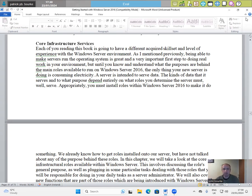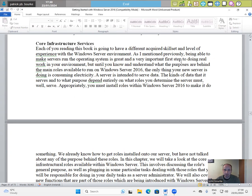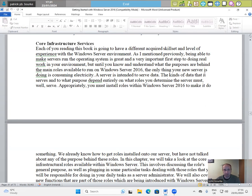As I mentioned previously, being able to make servers run the operating system is a great and very important first step to doing real work in your environment. But until you know and understand what the purposes are behind the main roles available to run on Windows Server 2016, the only thing your server is doing is consuming electricity.